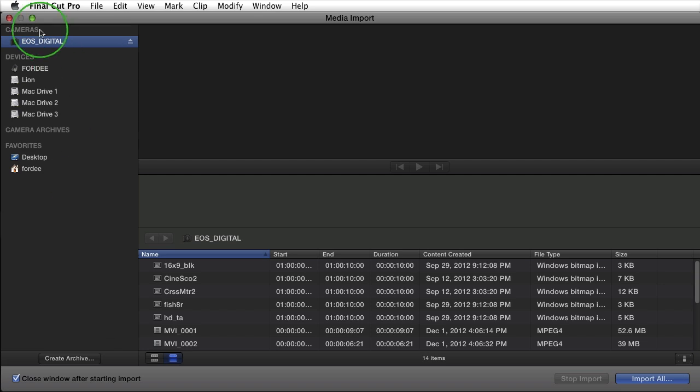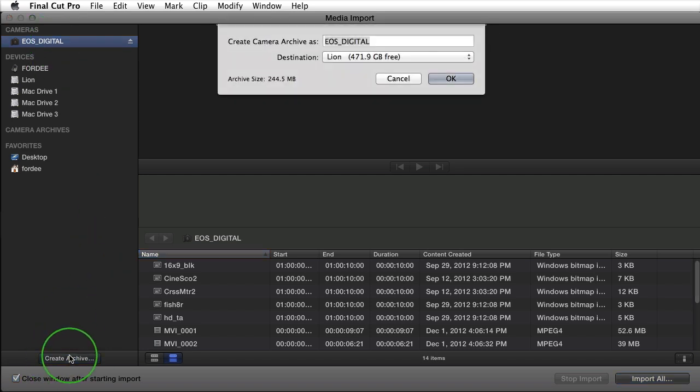So let's say I want to back up this EOS digital Compact Flash card in one shot. That's what camera archives are for. Come down here to create archive and when I do so it brings up a dialog box.